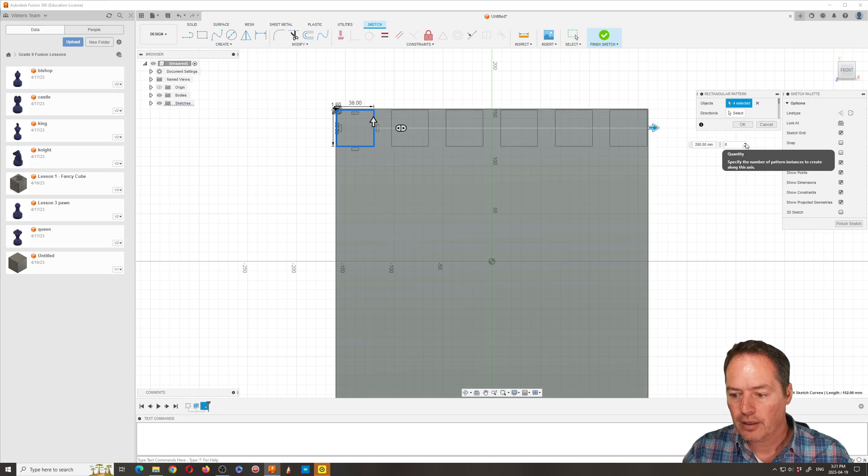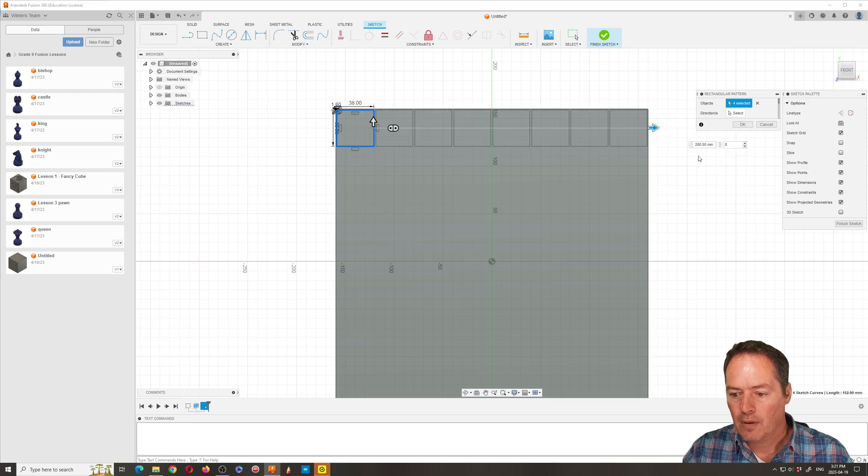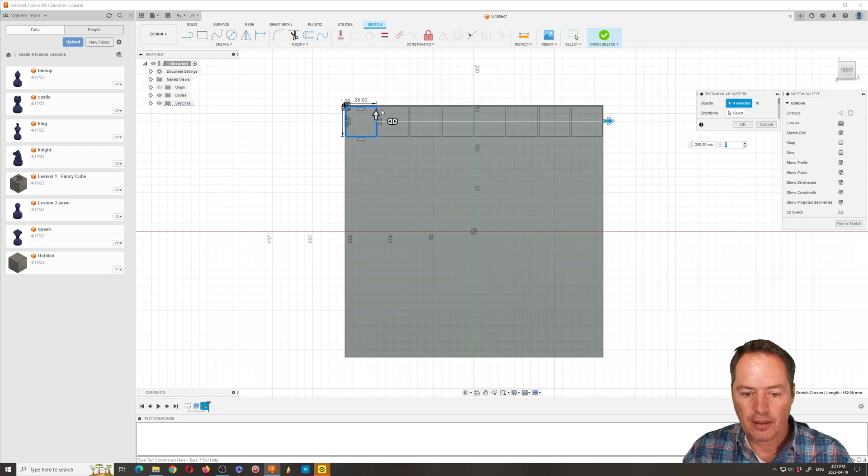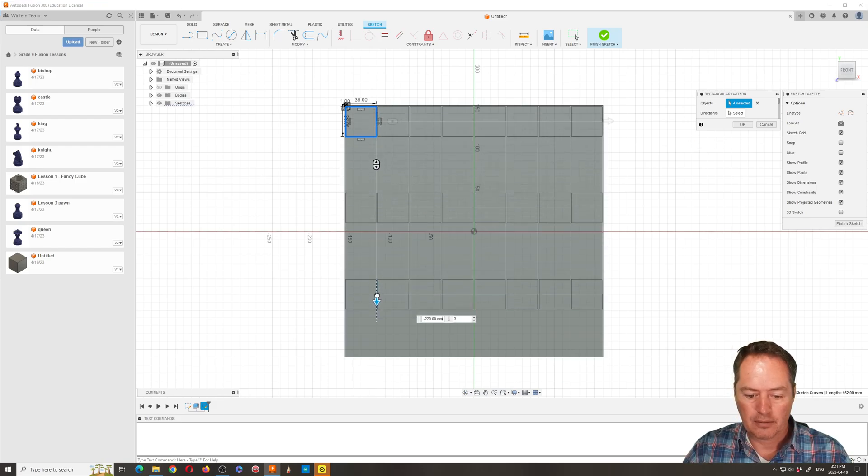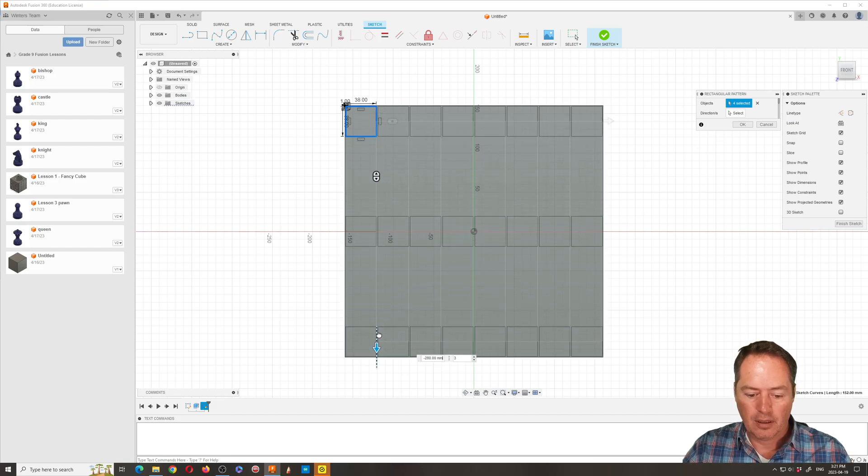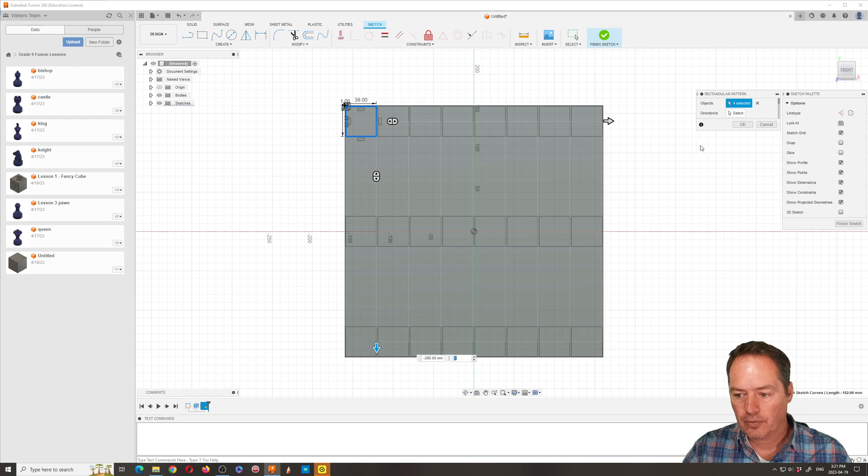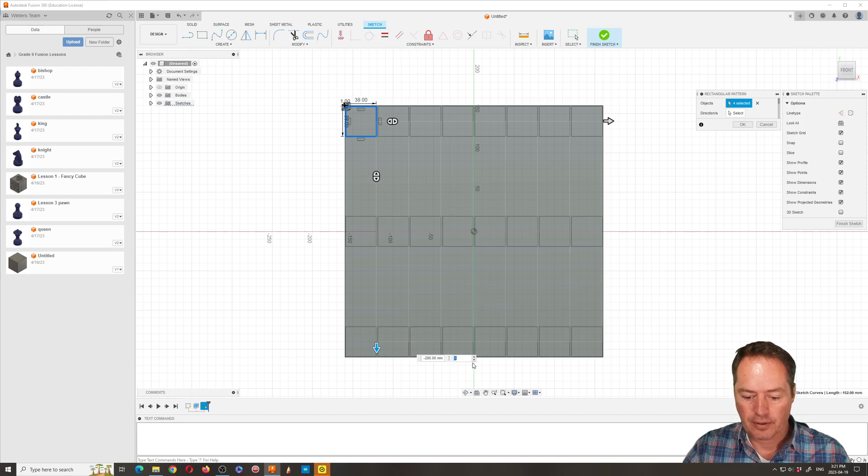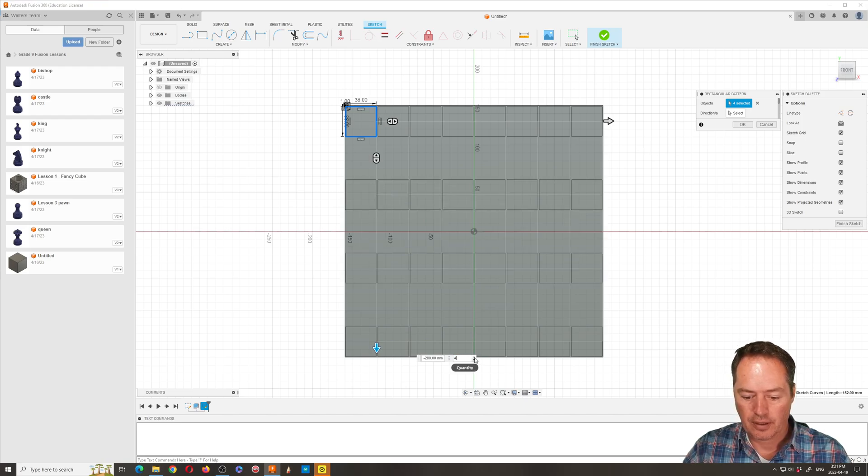And then we're going to grab the other and that's 280 as well. You can sort of see that. We can increase this to eight.